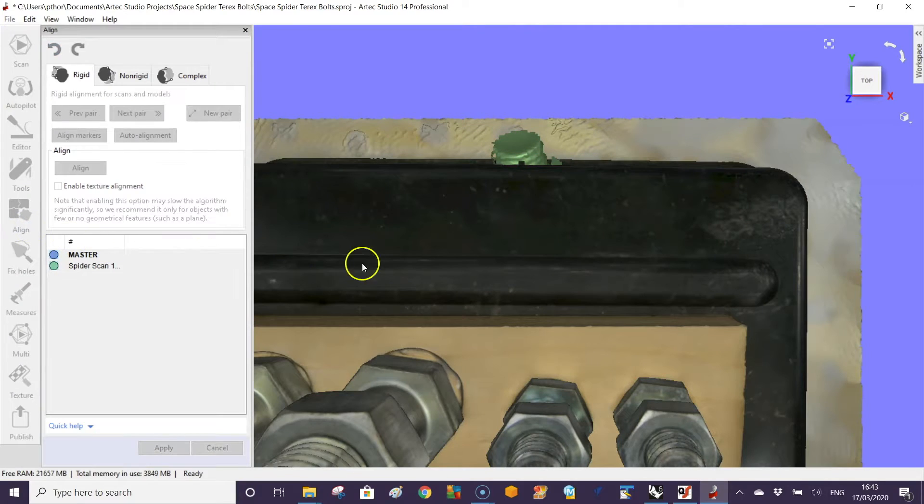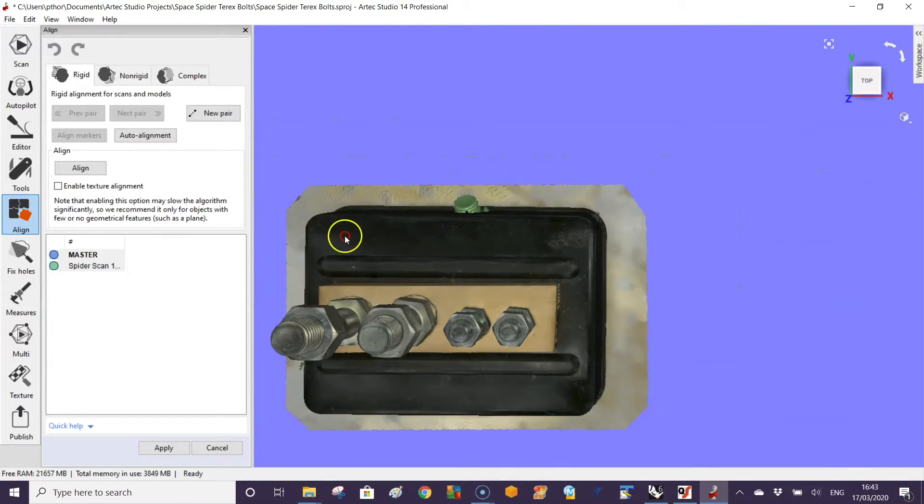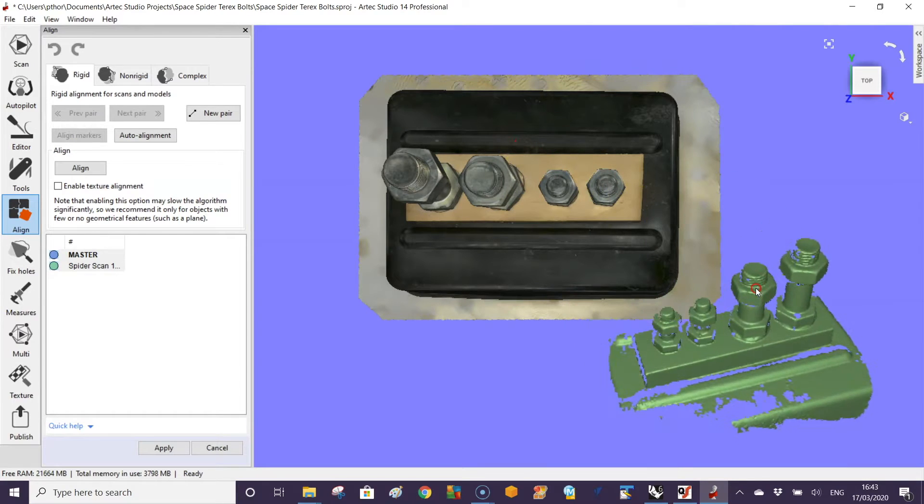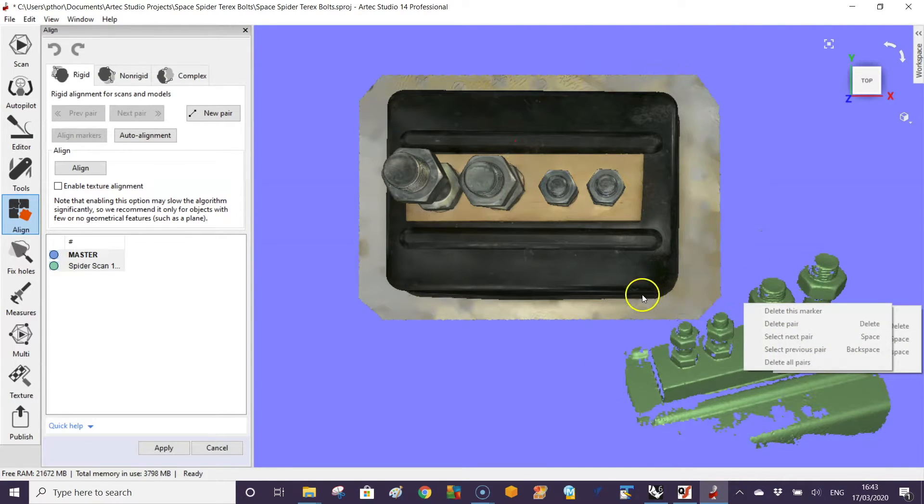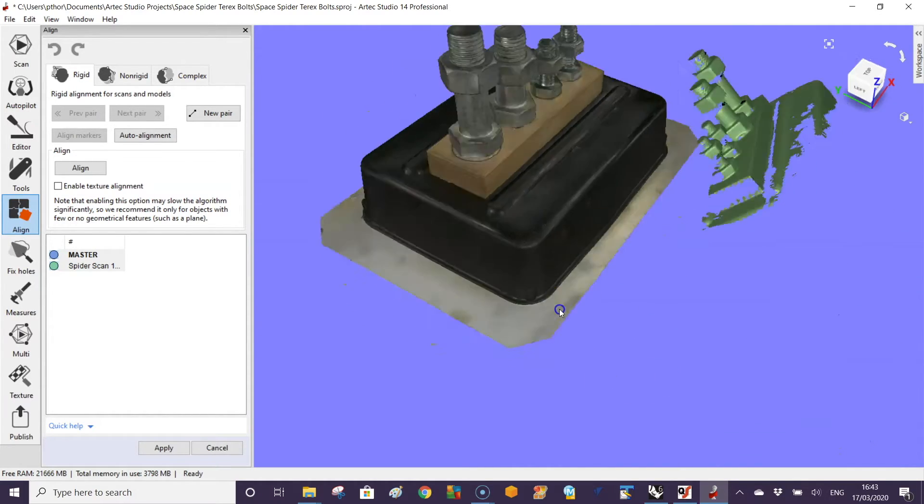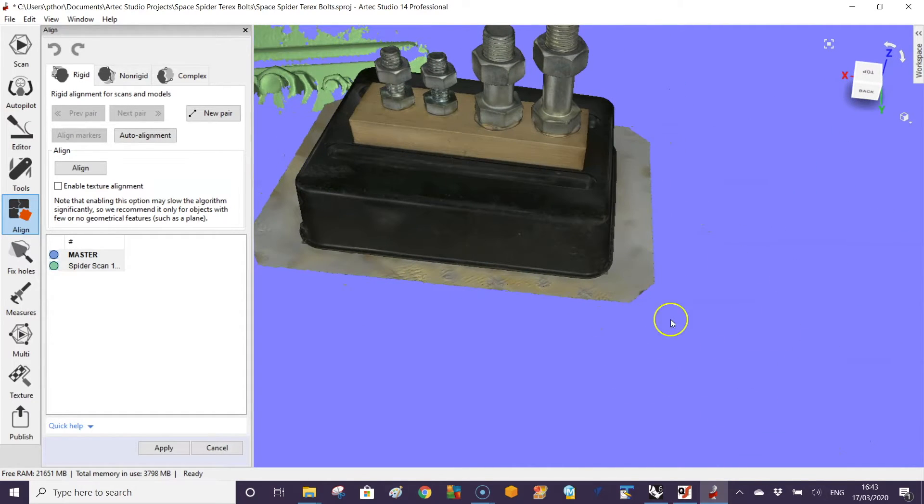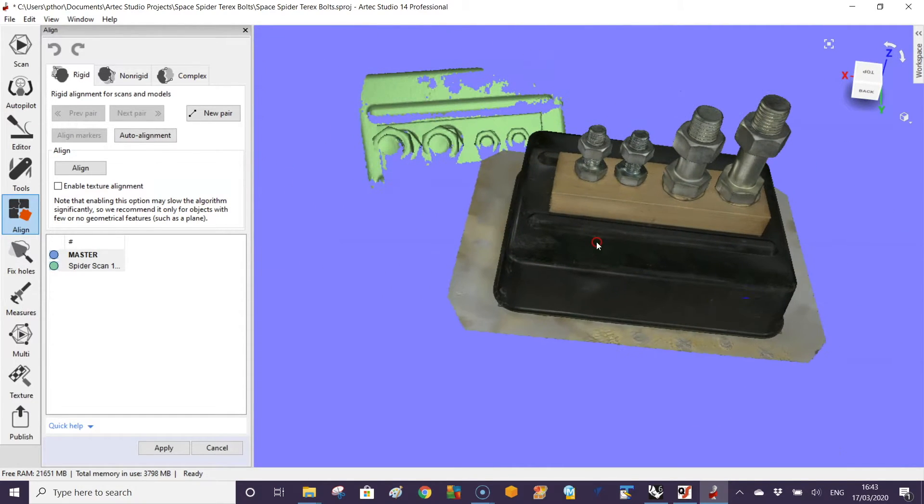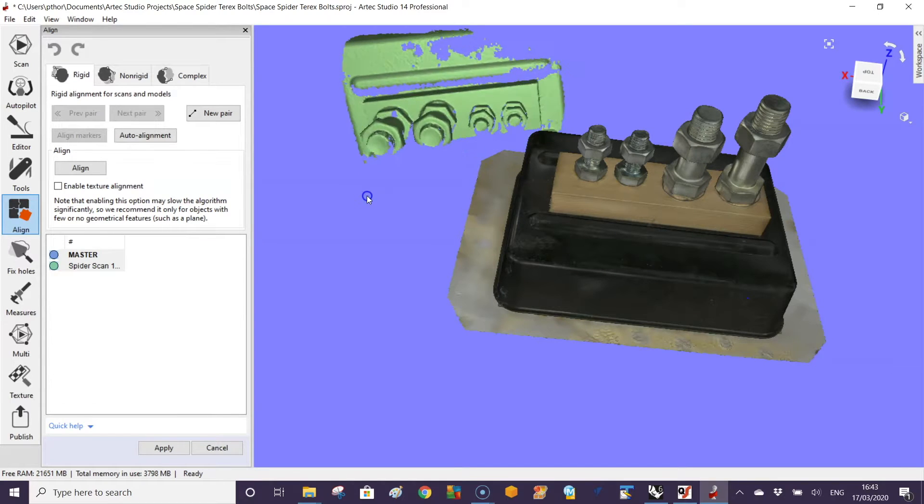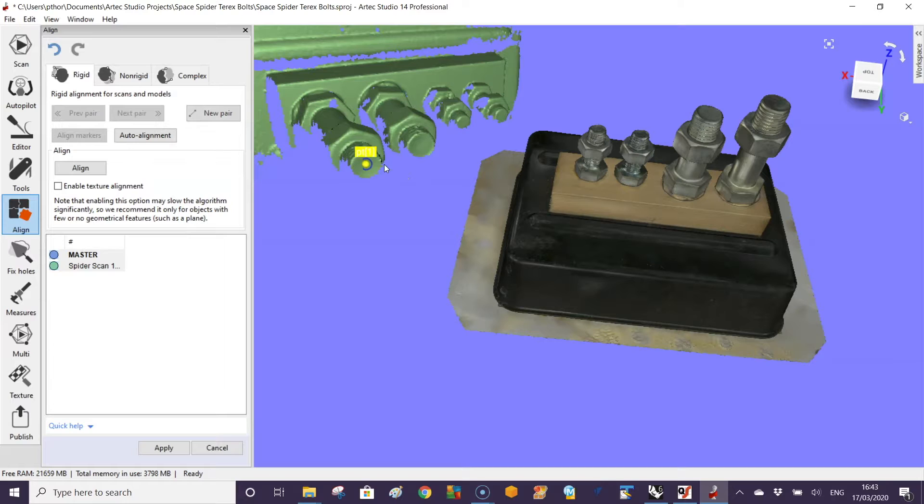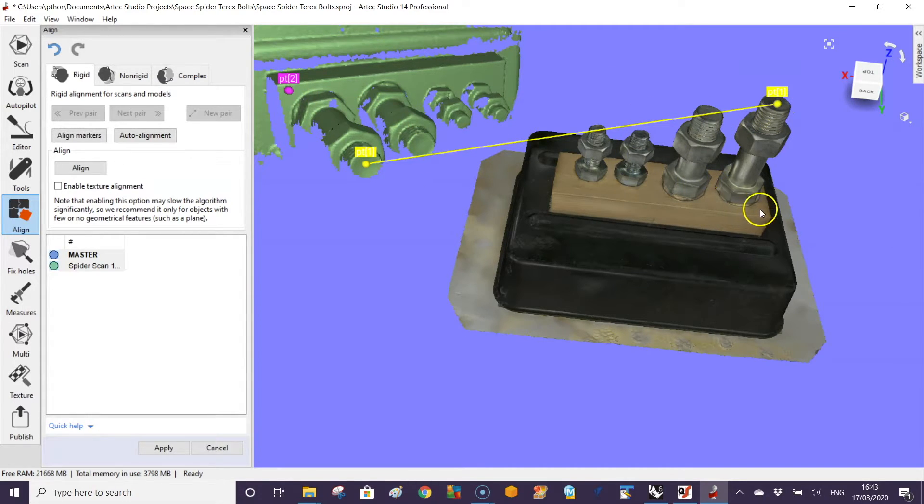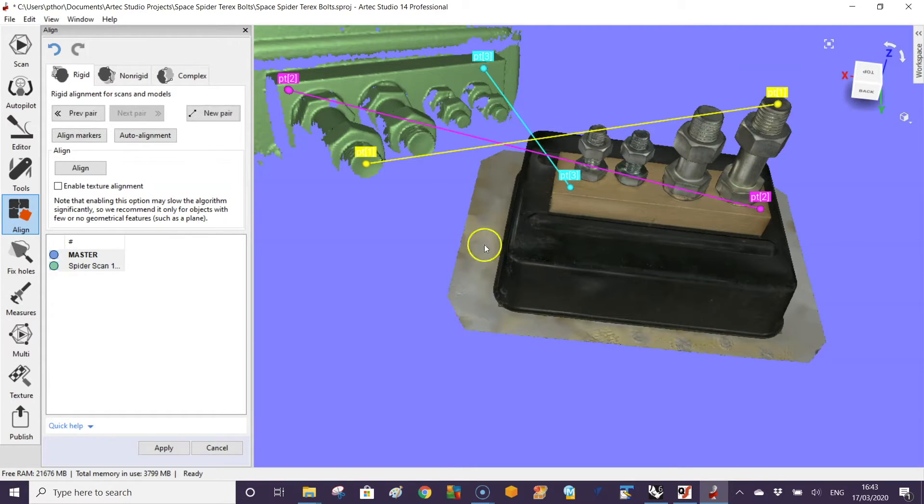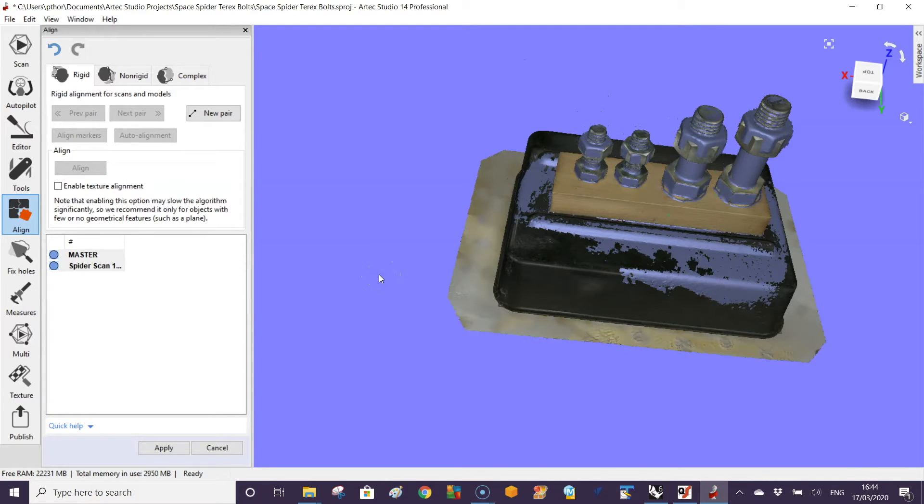We can zoom out to see where we are, shift to move the scan out of the way. If we want to change to the other side, turn the model around. This part we want to line up. Say this part lines up with this part, this part lines up with this part, that part lines up down there. Make an alignment.